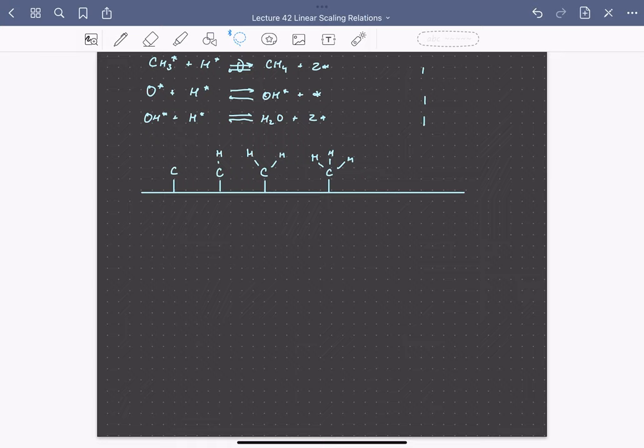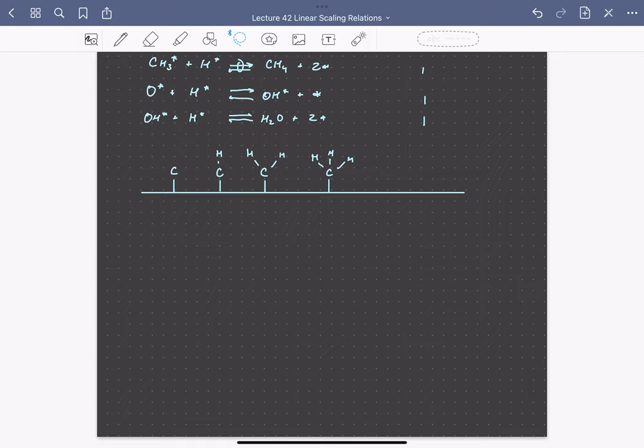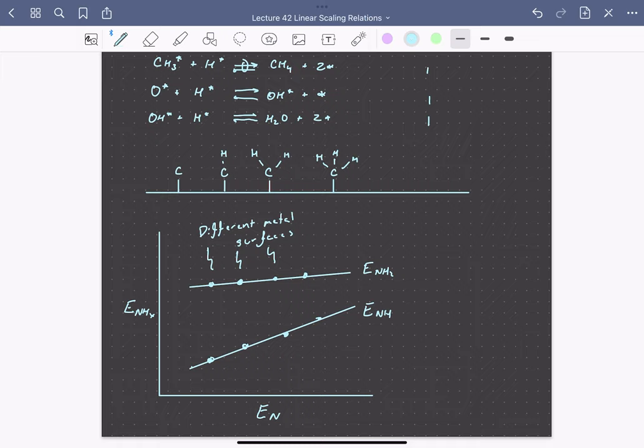So if we plotted the adsorption energies for NH and NH2 relative to the adsorption energy of nitrogen, it would look something like this. So again, we have a linear scaling relationship between the adsorption energy of NH and NH2 with respect to the adsorption energy of nitrogen.